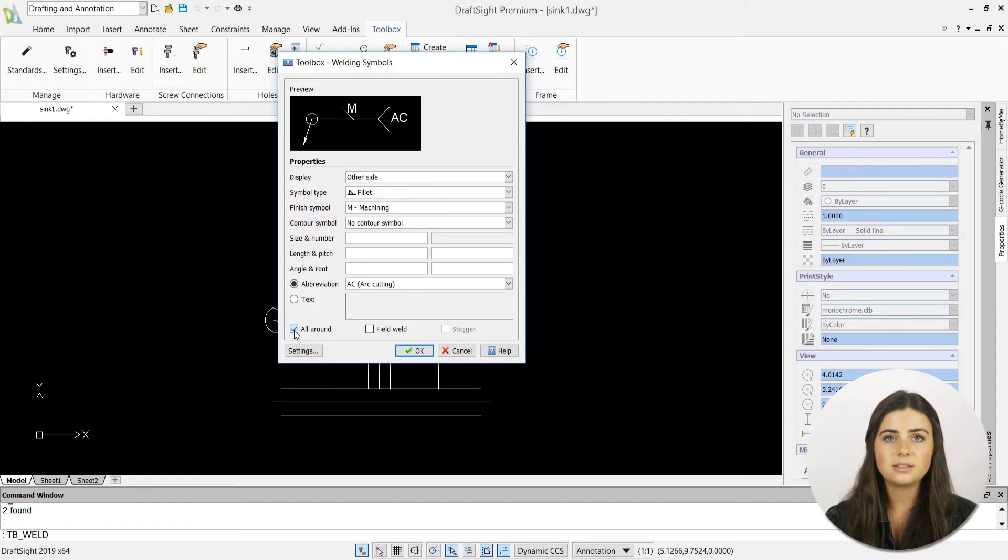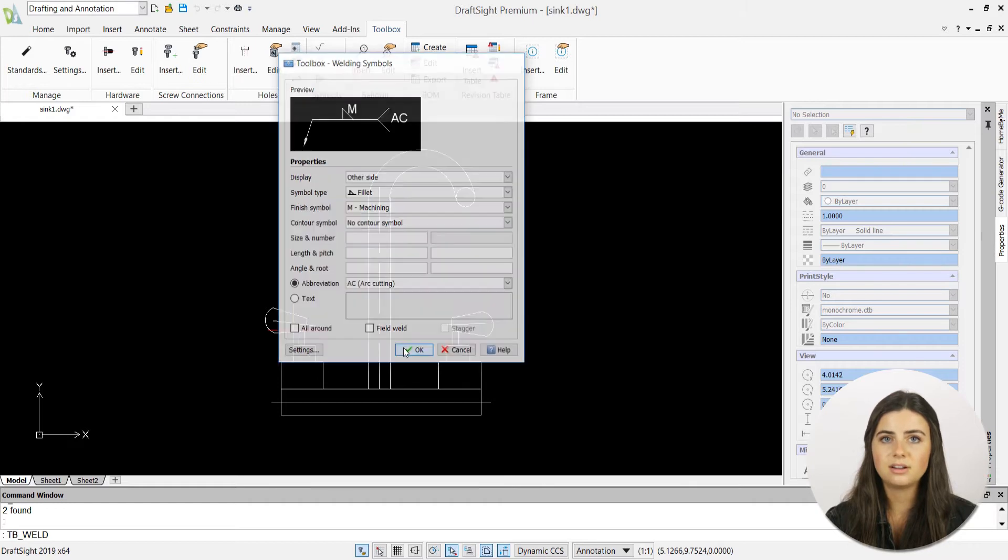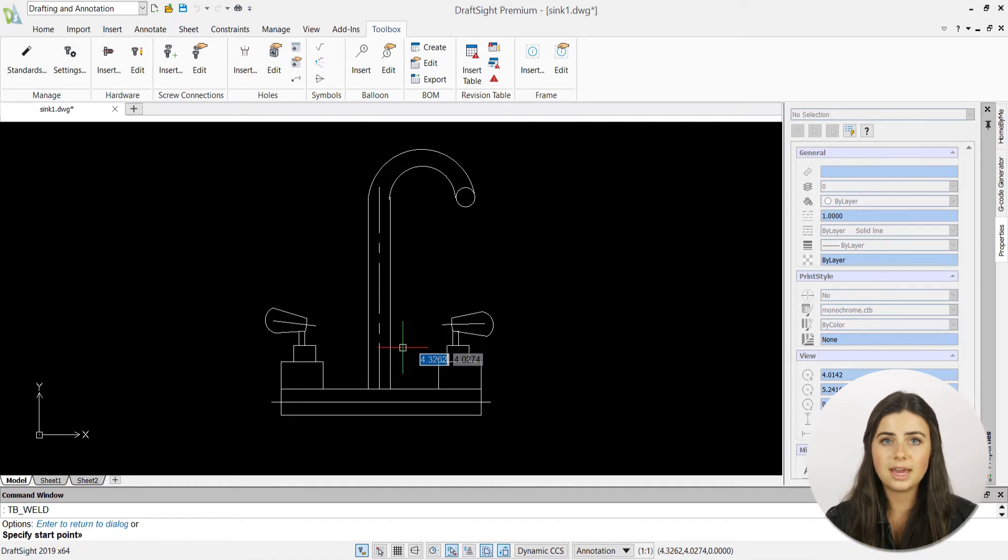As always, press OK when you're satisfied with your entered information, and you'll be prompted to specify your start point, or where your welding point is located in your drawing.